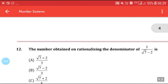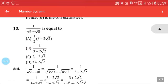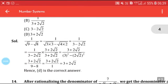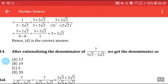The number obtained on rationalizing the denominator: please solve this by yourself as you know how to do rationalization. For example, 1/(√9 − √8) — multiply by (√9 + √8), giving (√9 + √8)/(9 − 8) = √9 + √8. Try to solve such questions by yourself.